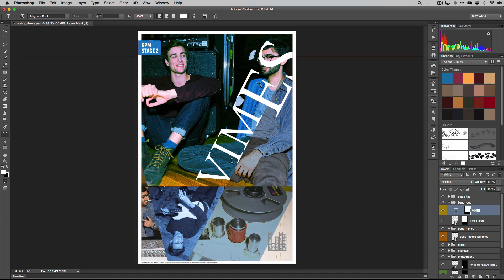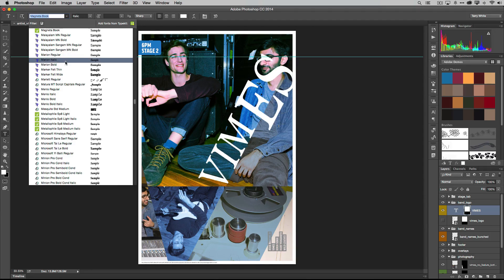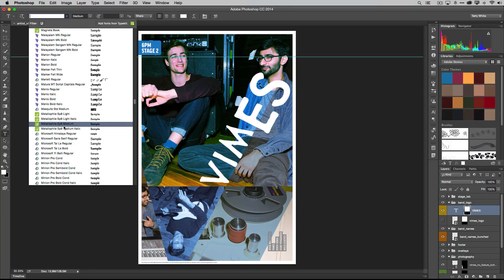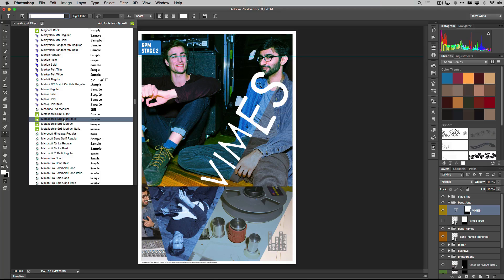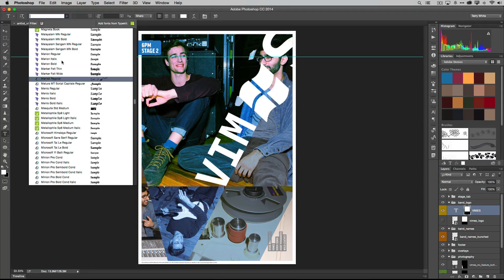Let's take a look at what else we can do. I'm going to click on this Vimes text layer group, and there's Magneta Book - no longer missing. This is new in Photoshop CC 2014: if I bring up the font menu, I can now hover over all my fonts and quickly see them in context in Photoshop, so I don't have to worry about clicking on a font, checking if I like it, then choosing a different one. Just a quick perusal of the font menu and I can see which ones I like.